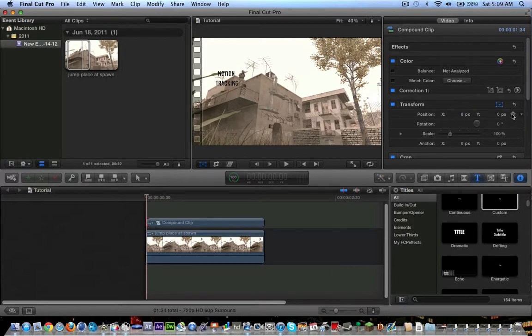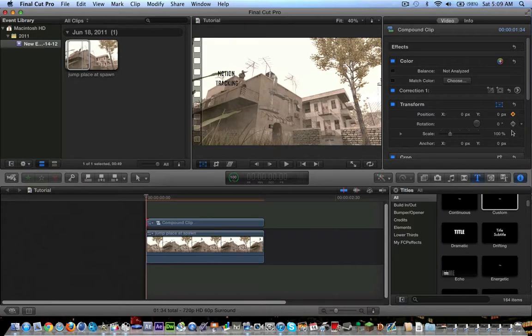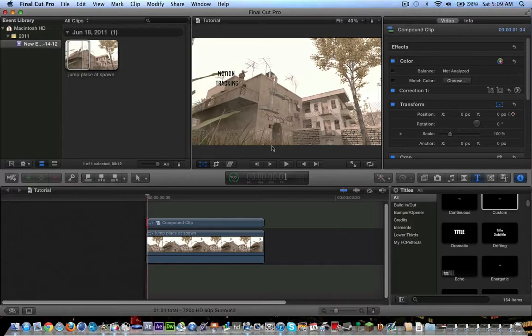So, you're going to go into your inspector, and on the transform, you're going to hit plus, and that's going to change where it is as it moves around. If you want to change the scale, you can also keyframe the scale, you can also keyframe the rotation, you can make it rotate around. But for this tutorial, we're just going to be doing motion tracking.